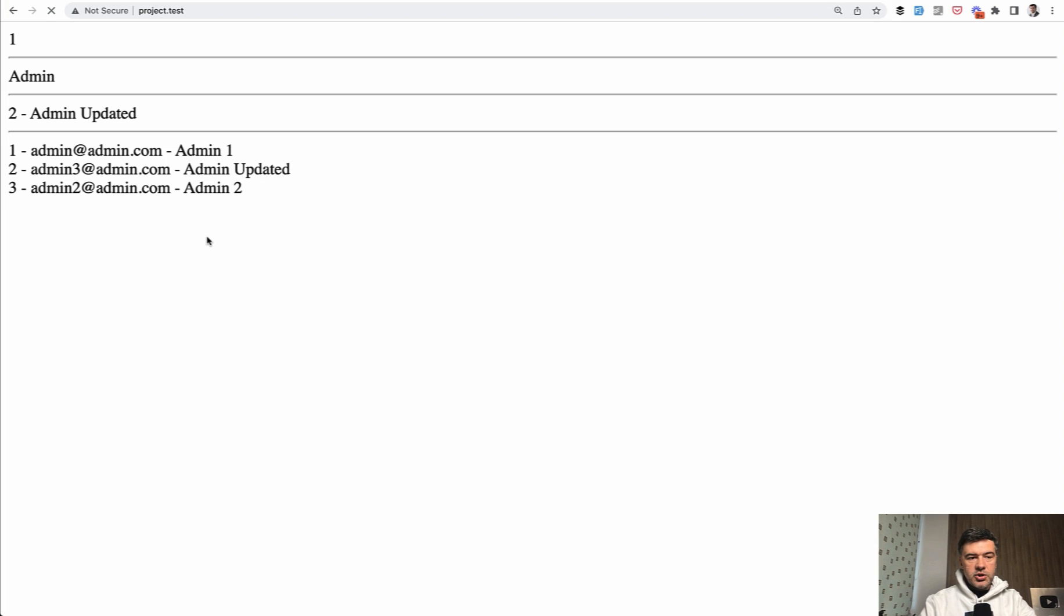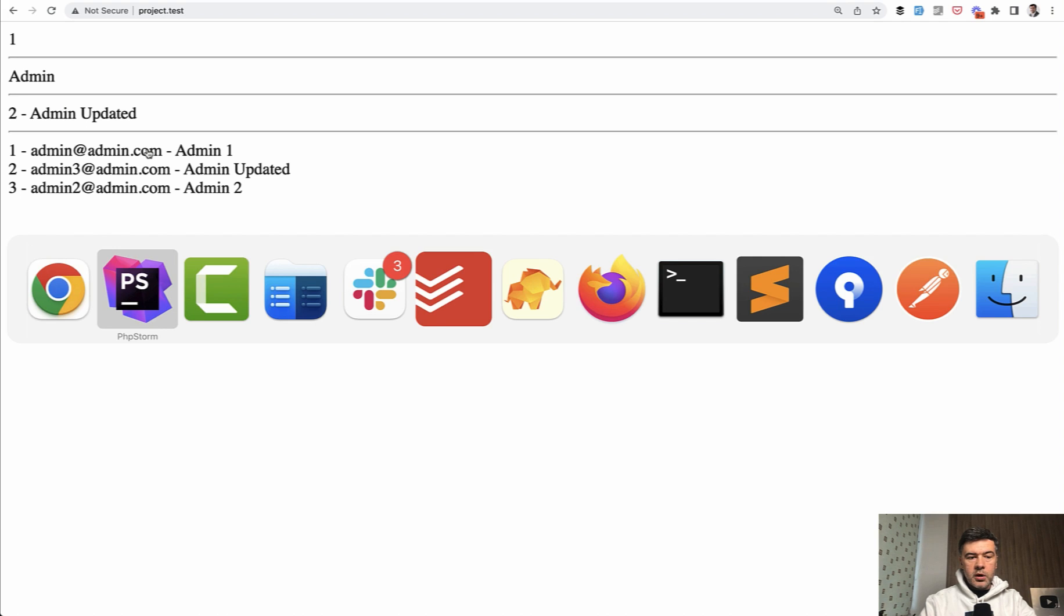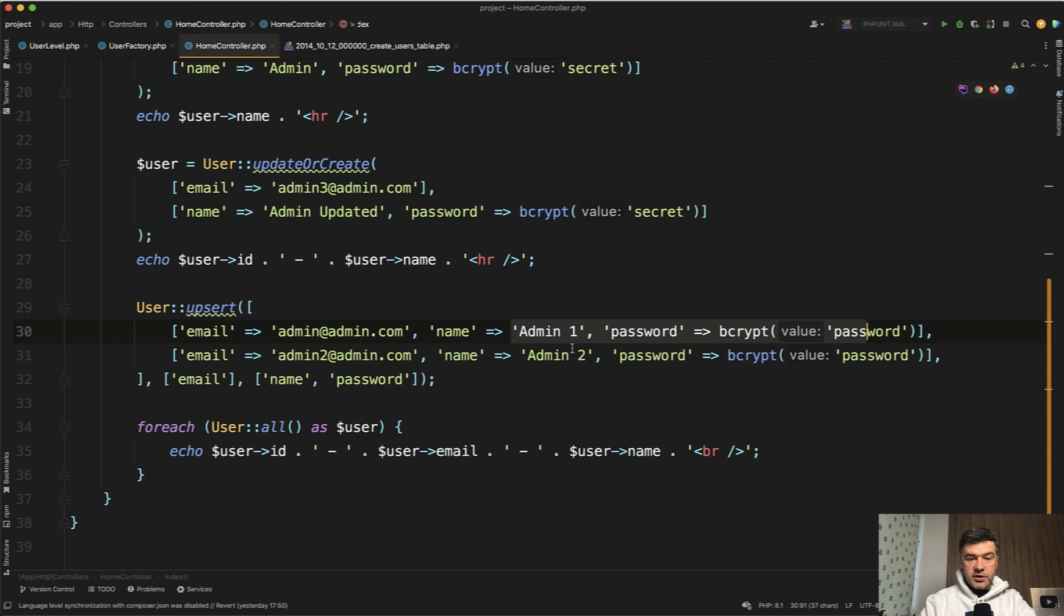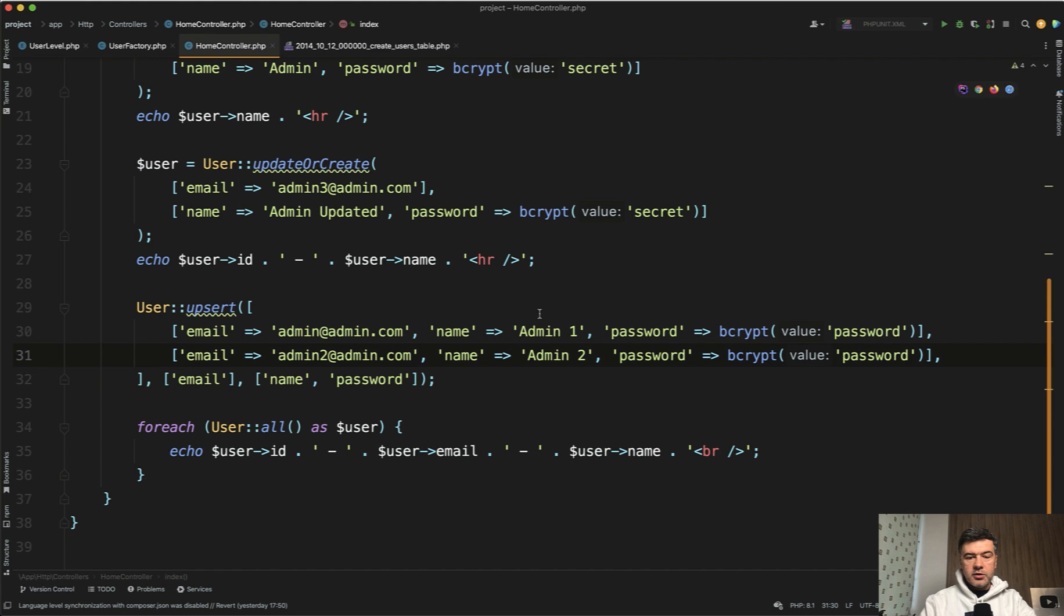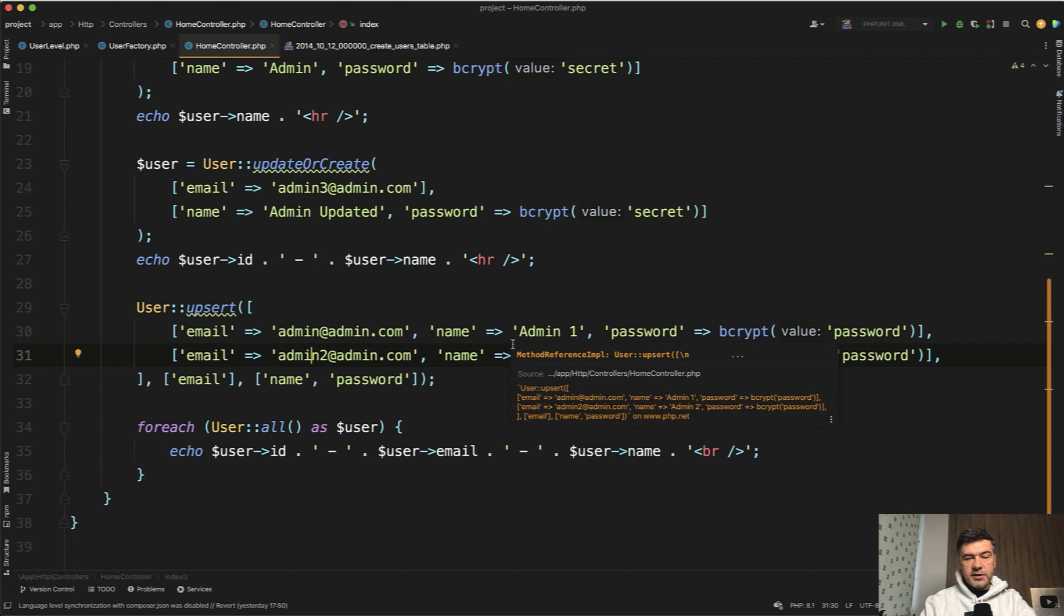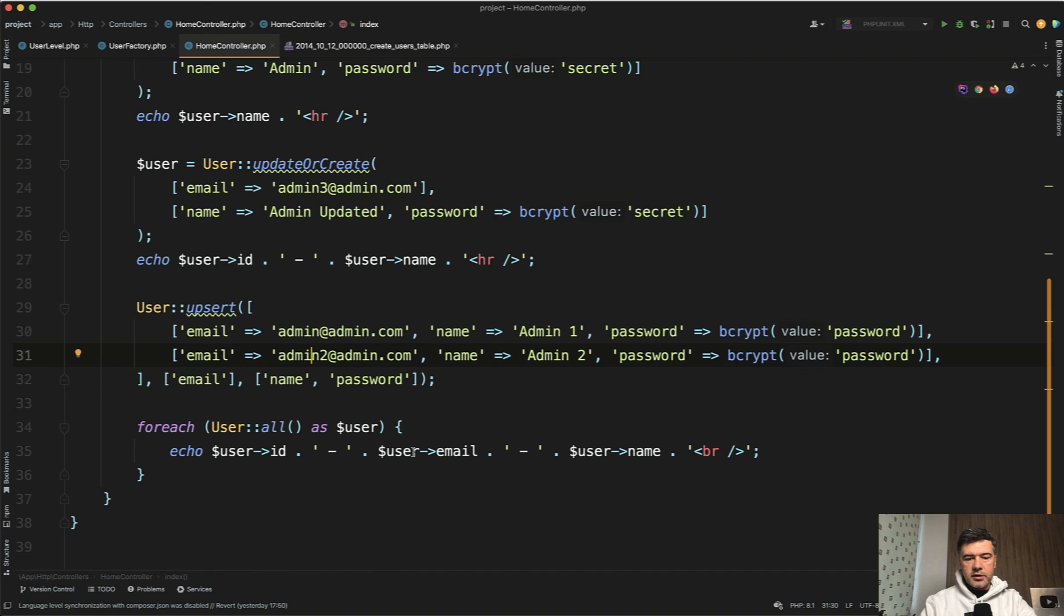If we refresh, we have admin admin com with admin one, which is this one updated and then admin to admin com with updated admin two. So it successfully updated two records.